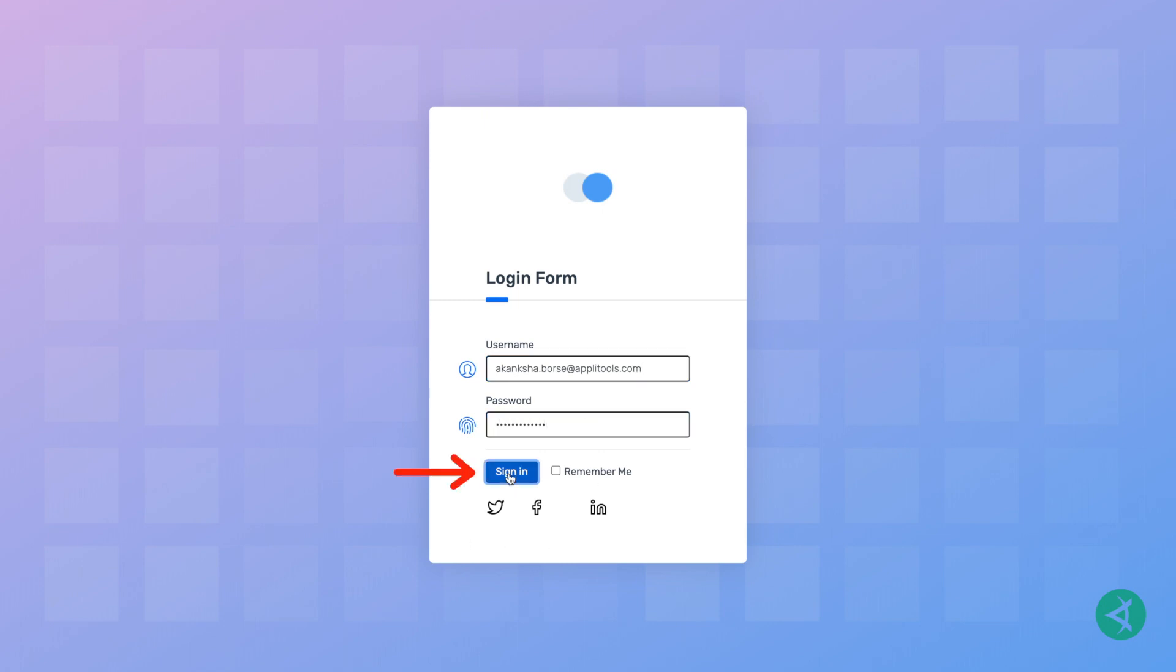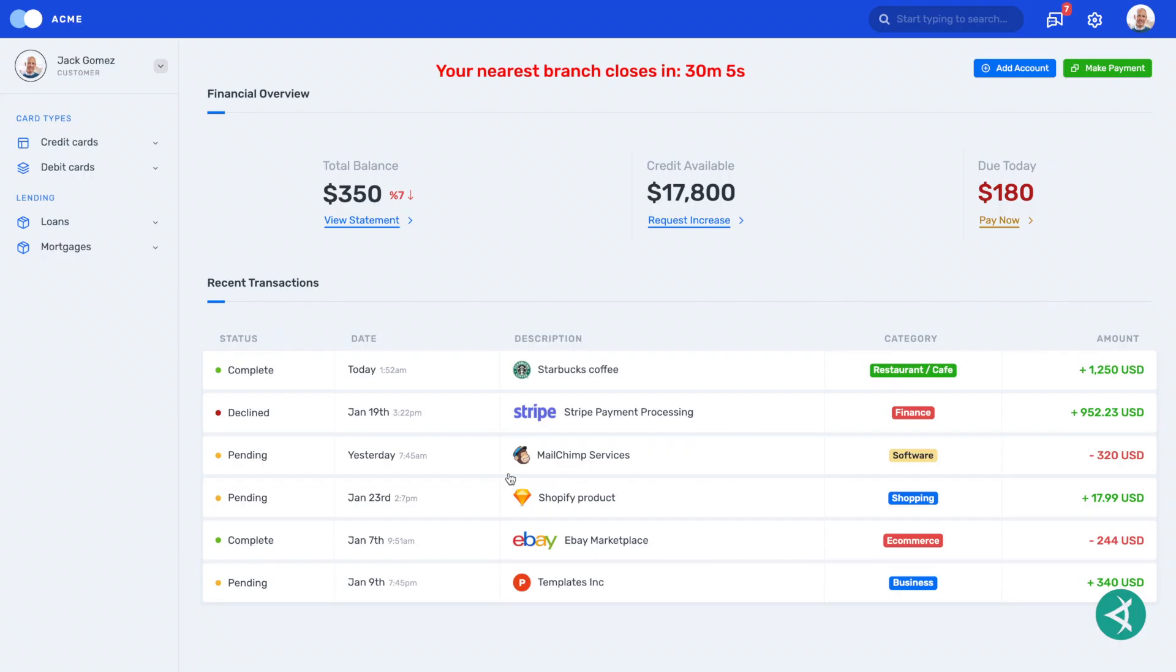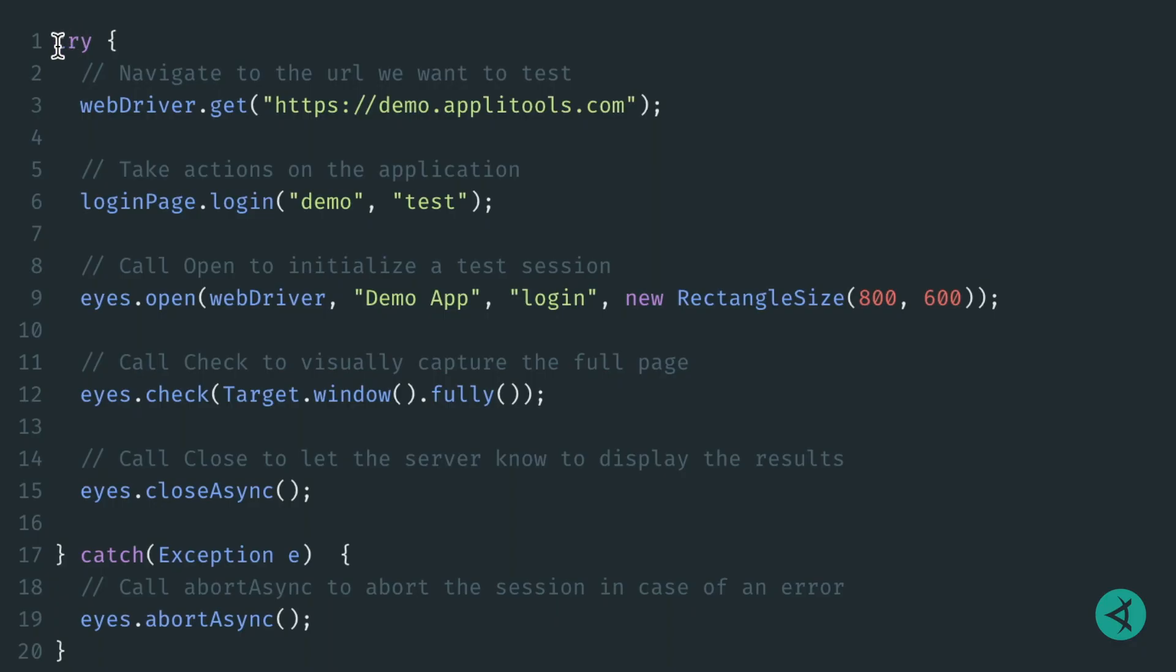We'll click sign in, then visually verify that the home page looks just as we expect it. Within a try block, we can use any automation framework and any programming language to interact with the application. In this example, we're using Selenium WebDriver and Java.